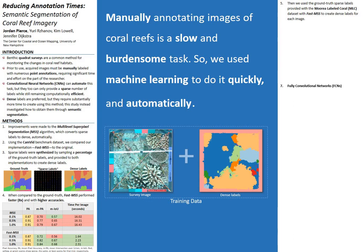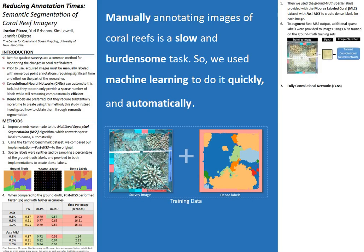But we ran into an issue. The number of sparse labels associated with each image in the MLC dataset is significantly less than what we had used during the comparison with the CamVid dataset. So, to increase the number of sparse labels for each image, we used the convolutional neural network technique described in a previous section to first learn from the training images, and then used it to add additional labels to each image within the training set. We provide a more extensive explanation of this process in our conference paper.